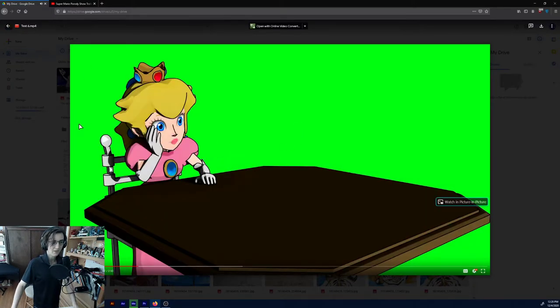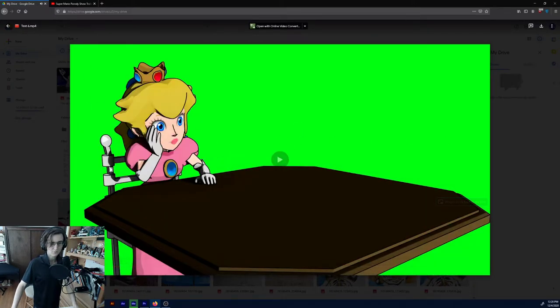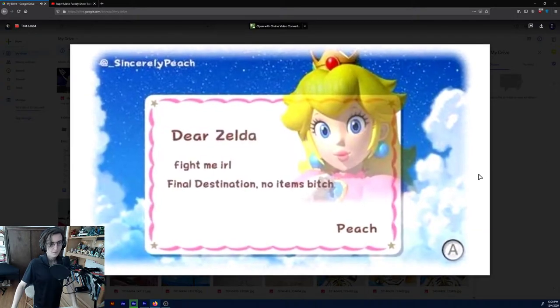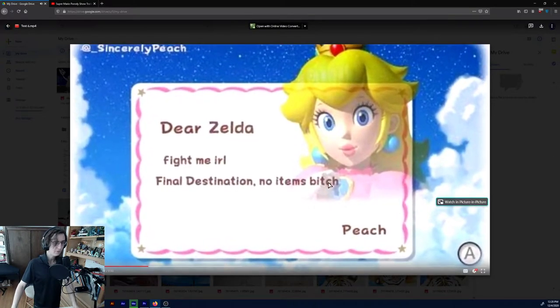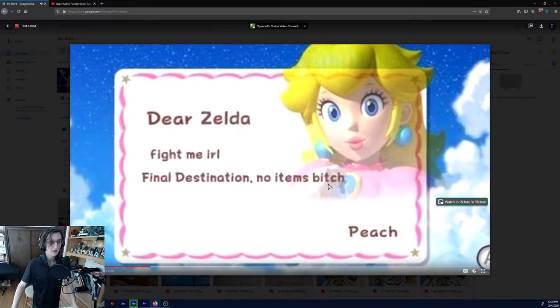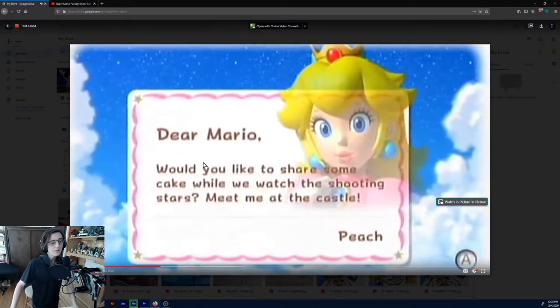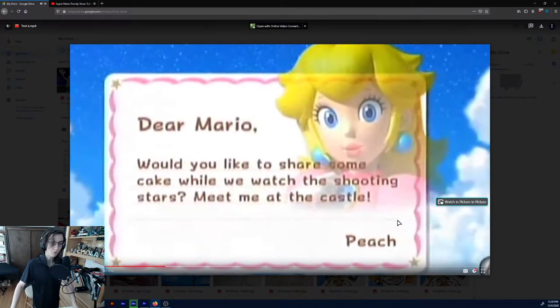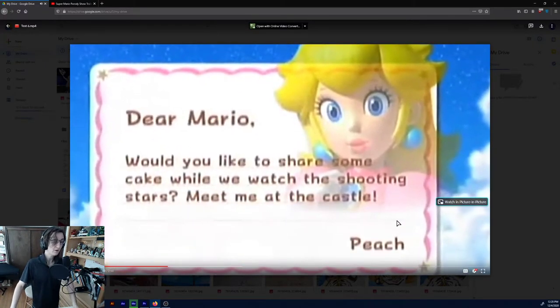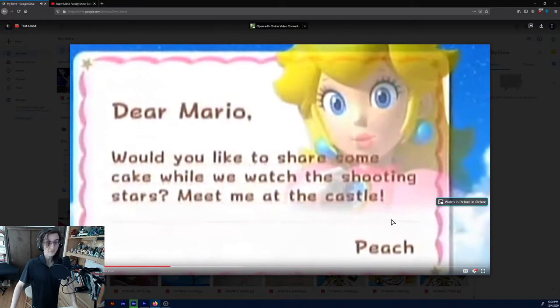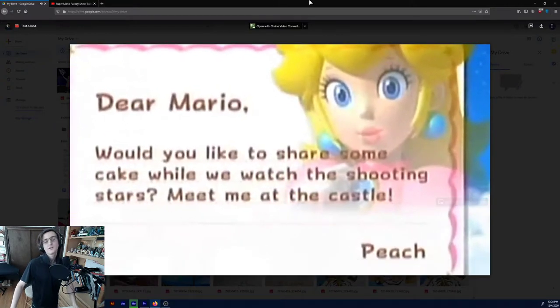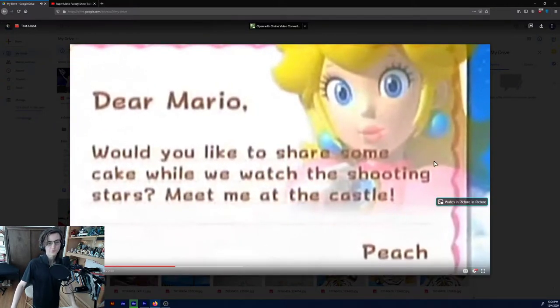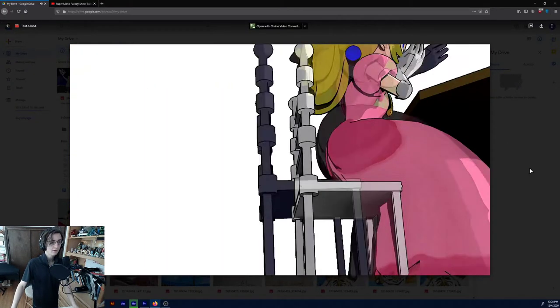But anyways, my crappy computer animation skills aside, here we go. So she's talking about a letter that she sent to Mario because that's what she was putting in a mailbox there. And dear Zelda, fight me IRL. Final- oh wait, wrong one. That was the joke. Dear Mario, would you like to share some cake while we watch the shooting stars? Meet me at the castle. Peach. That's a screenshot from Super Mario Galaxy.